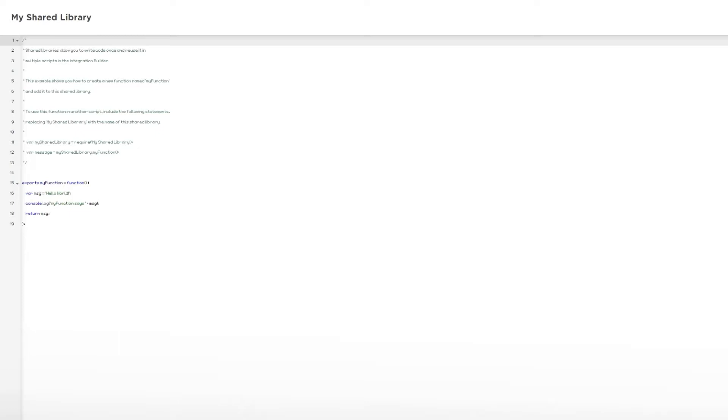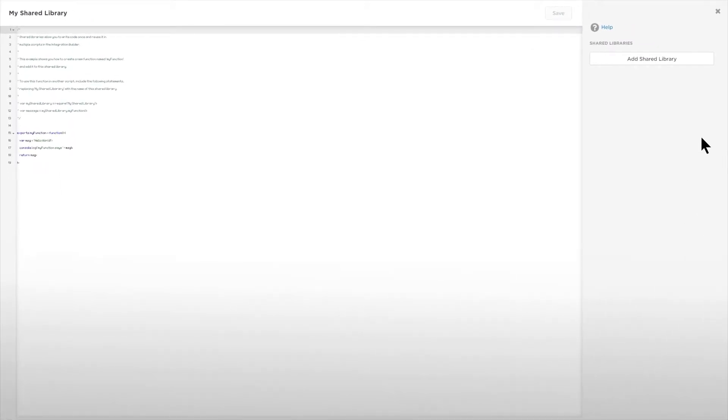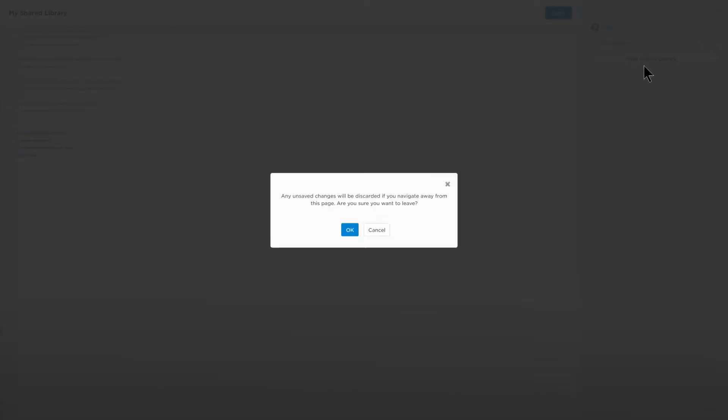You can use inbound and outbound integrations together to create tool chains. Orchestrating steps across tool chains allows on-call resources to stay focused on fixing the issue instead of navigating through multiple tools.